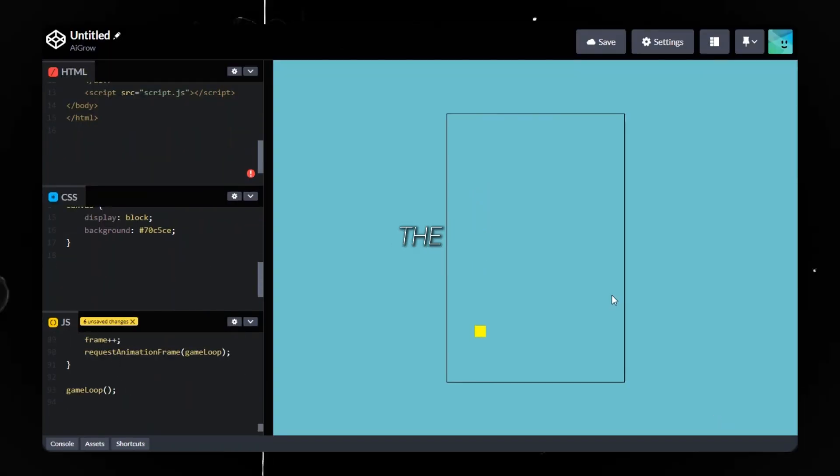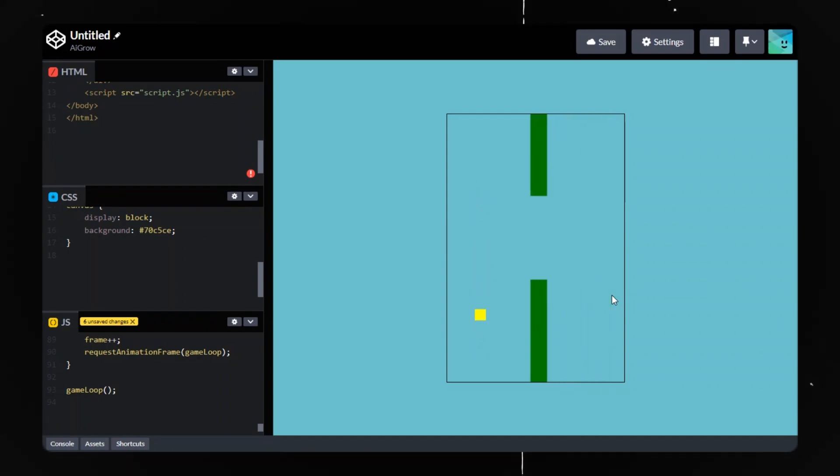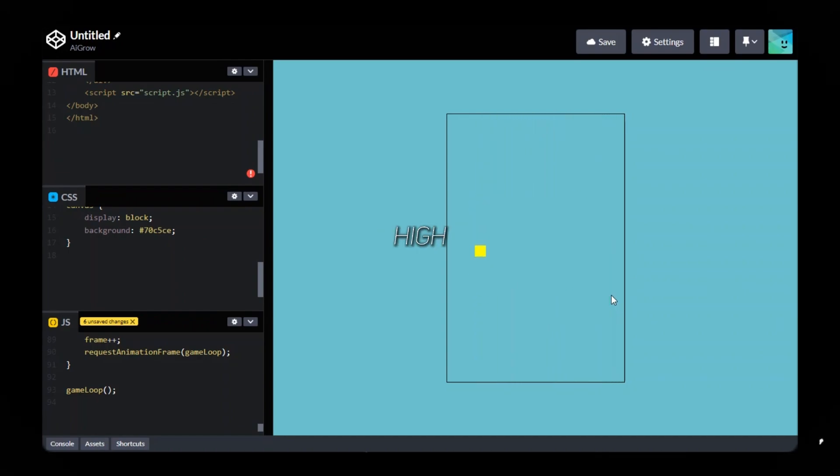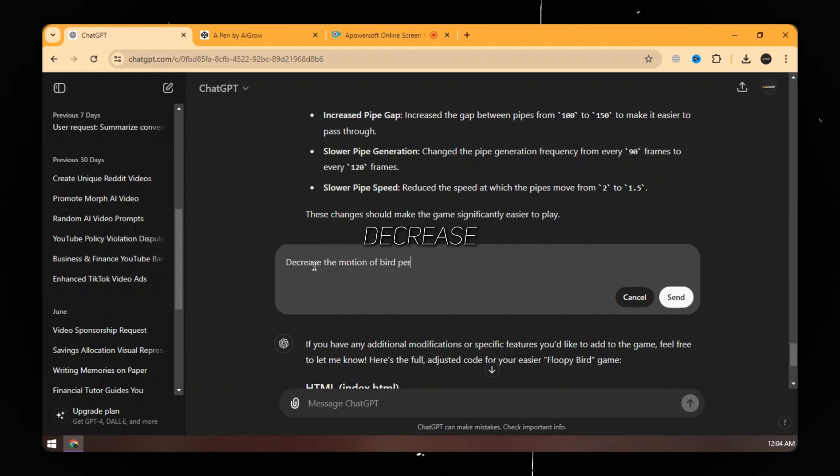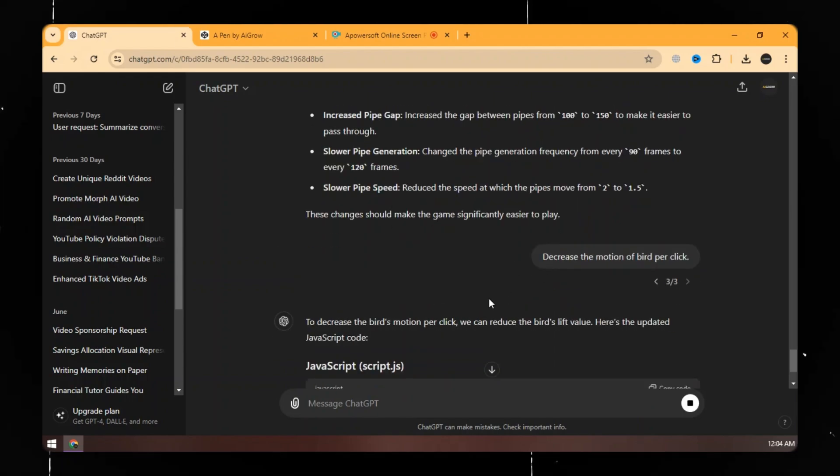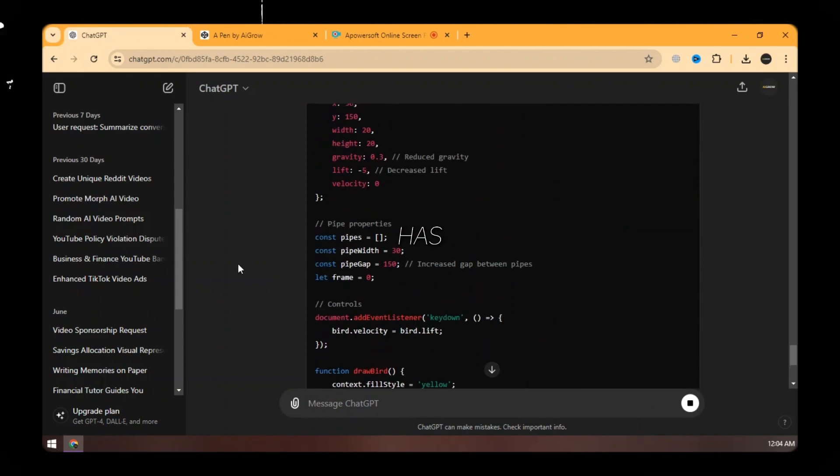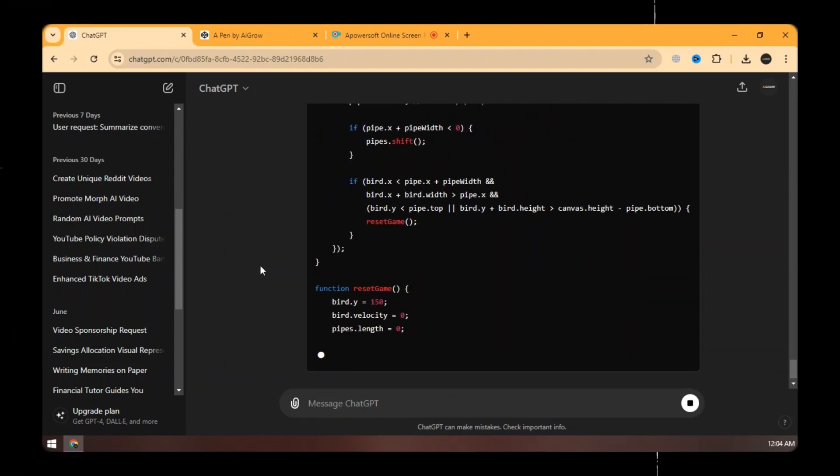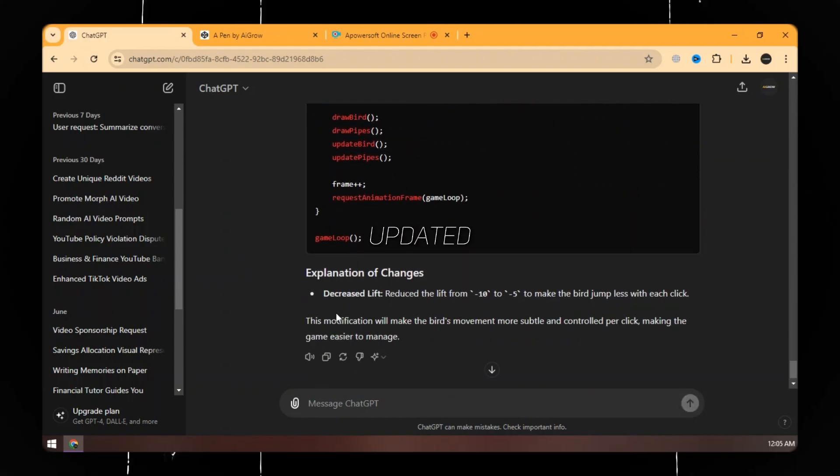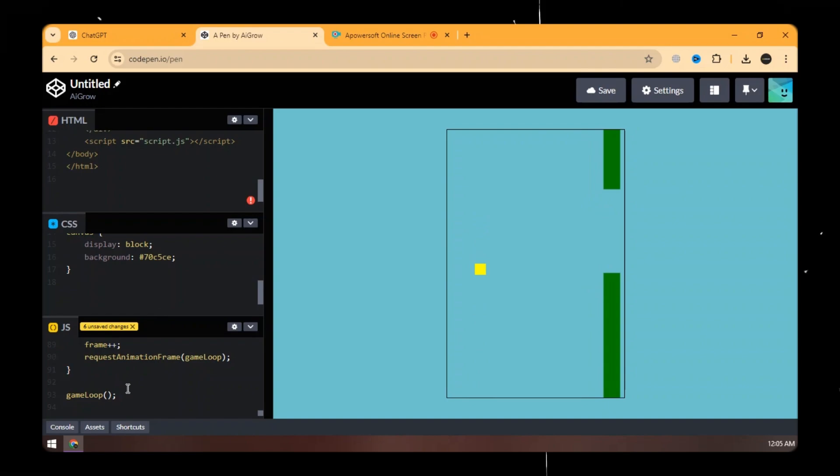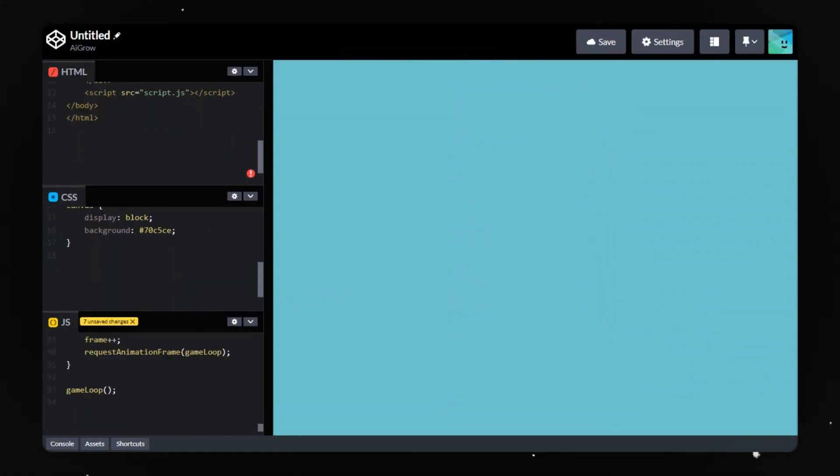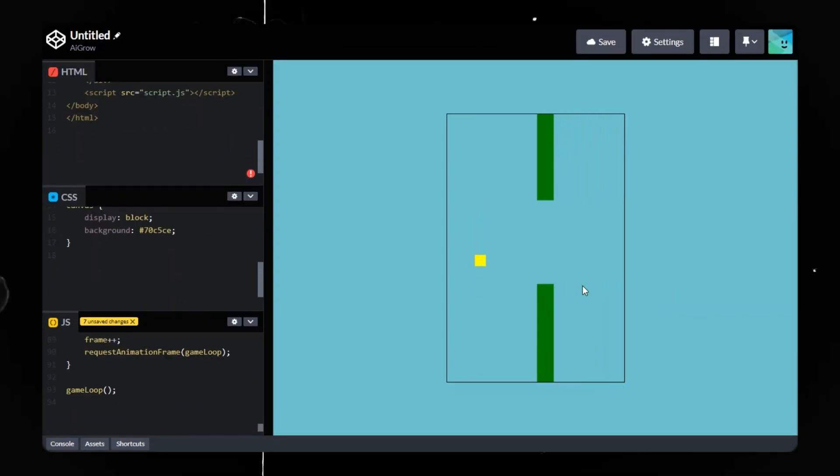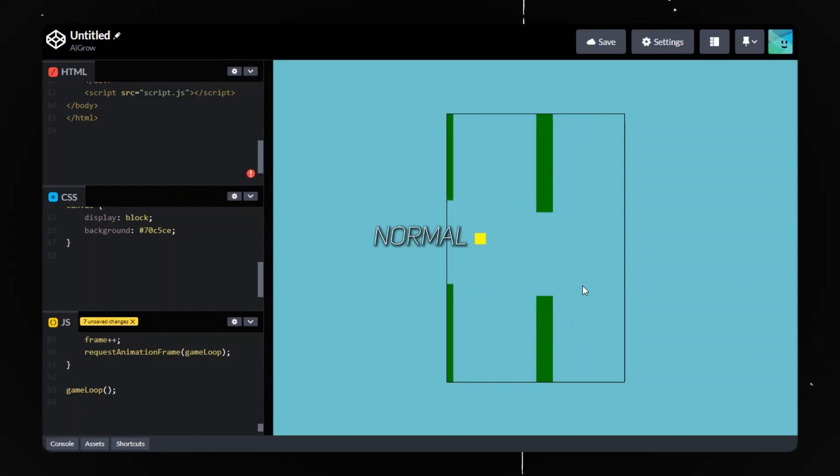Now the game is okay to play, but the motion of the bird per click is very high. Ask ChatGPT to decrease the motion of the bird per click. ChatGPT has updated the JavaScript. So replace the updated JavaScript with the old one. Now it's able to play for normal users.